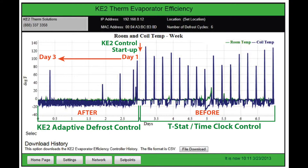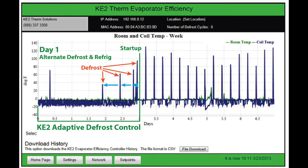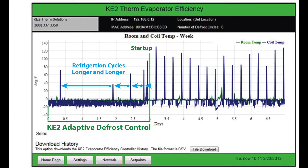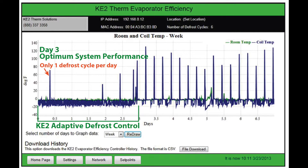This learning process will allow the most efficient operation for your specific refrigeration system. The controller will continue to alternate between refrigeration cycles and defrost cycles until the controller has completed its learning cycle, typically less than a day. Each consecutive refrigeration cycle will get longer and longer until the optimum system performance is achieved.